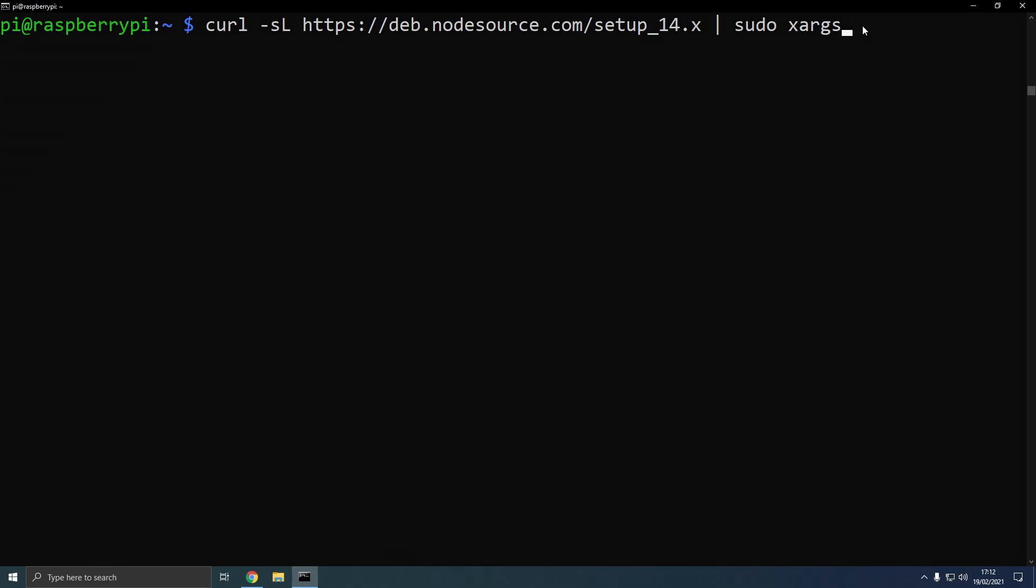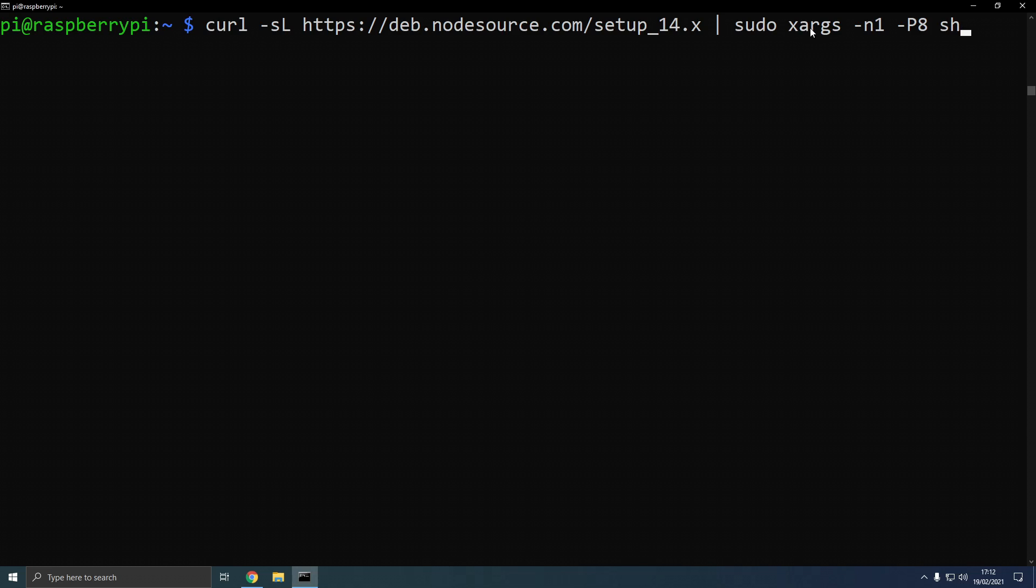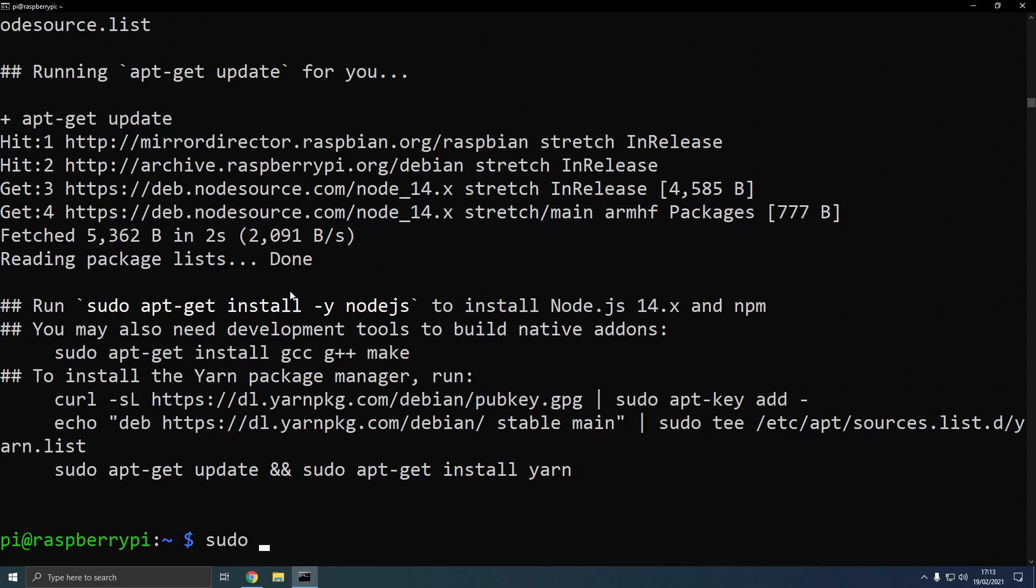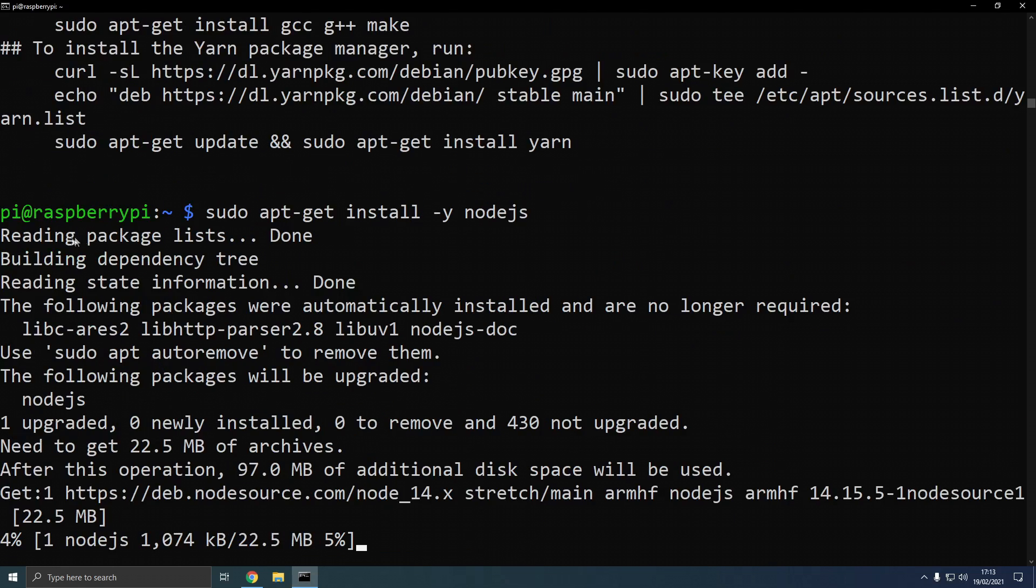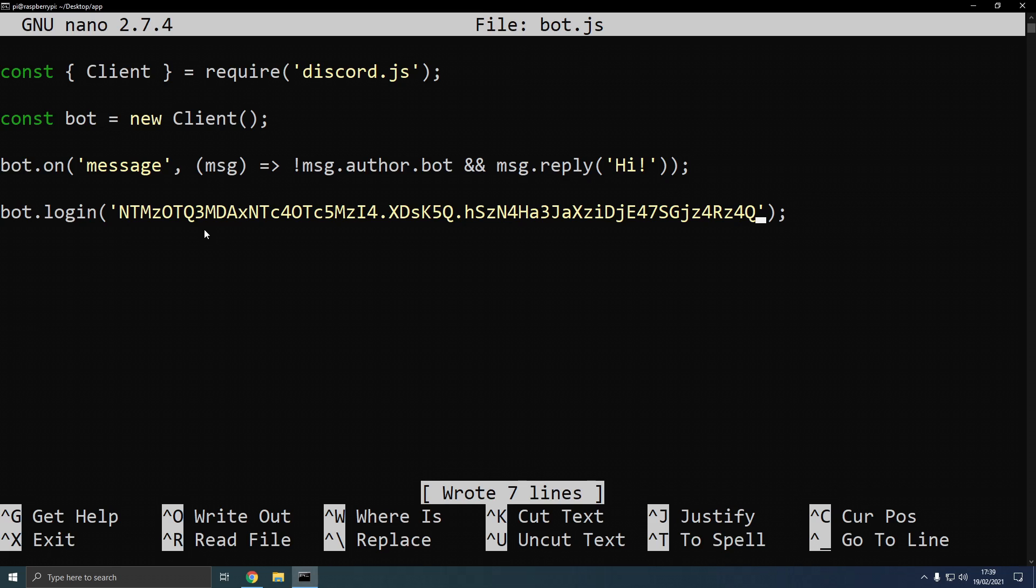Then we type -n1, -p8, which is our argument, and then we type sh to run this as a shell command. Now, we are going to type sudo apt-get, as this suggests, install -y node.js. And now, it should install node.js version 14, which we did specify.